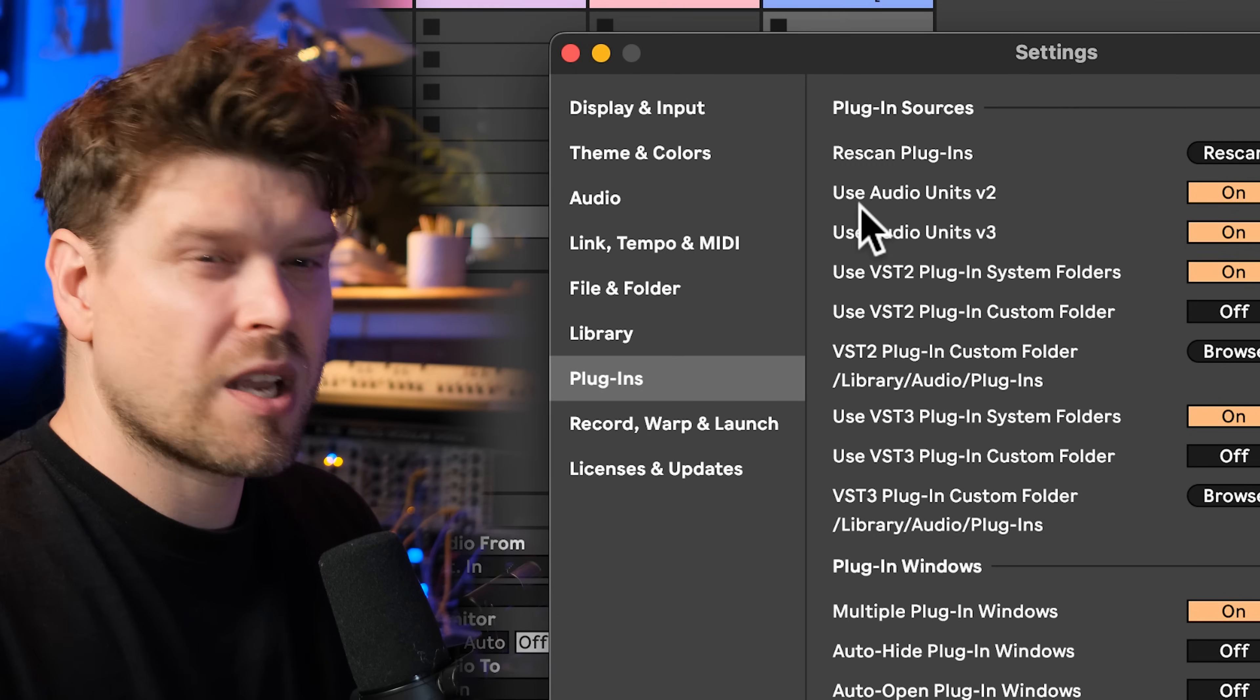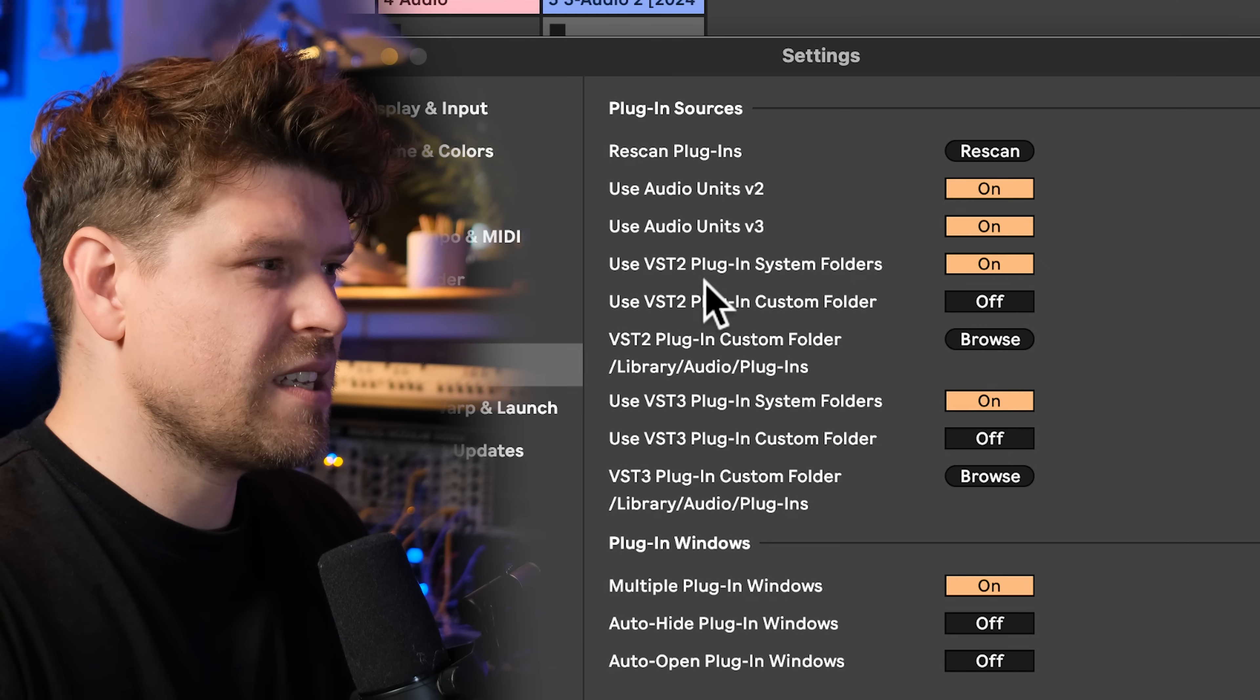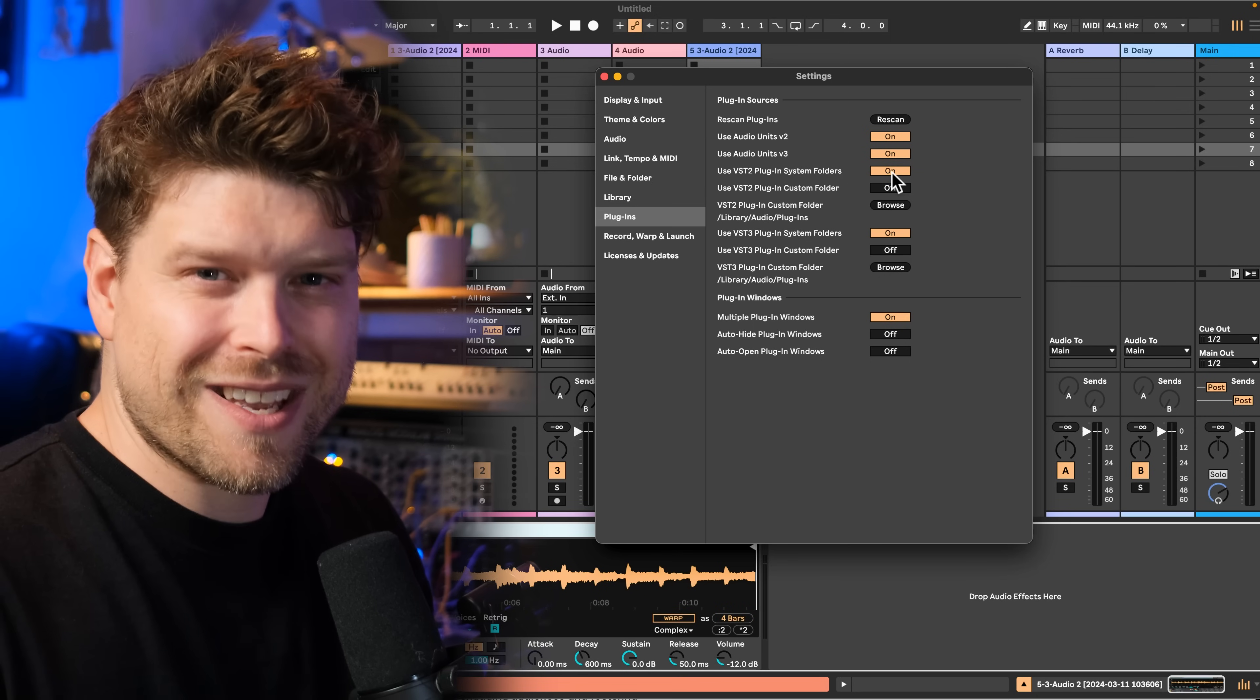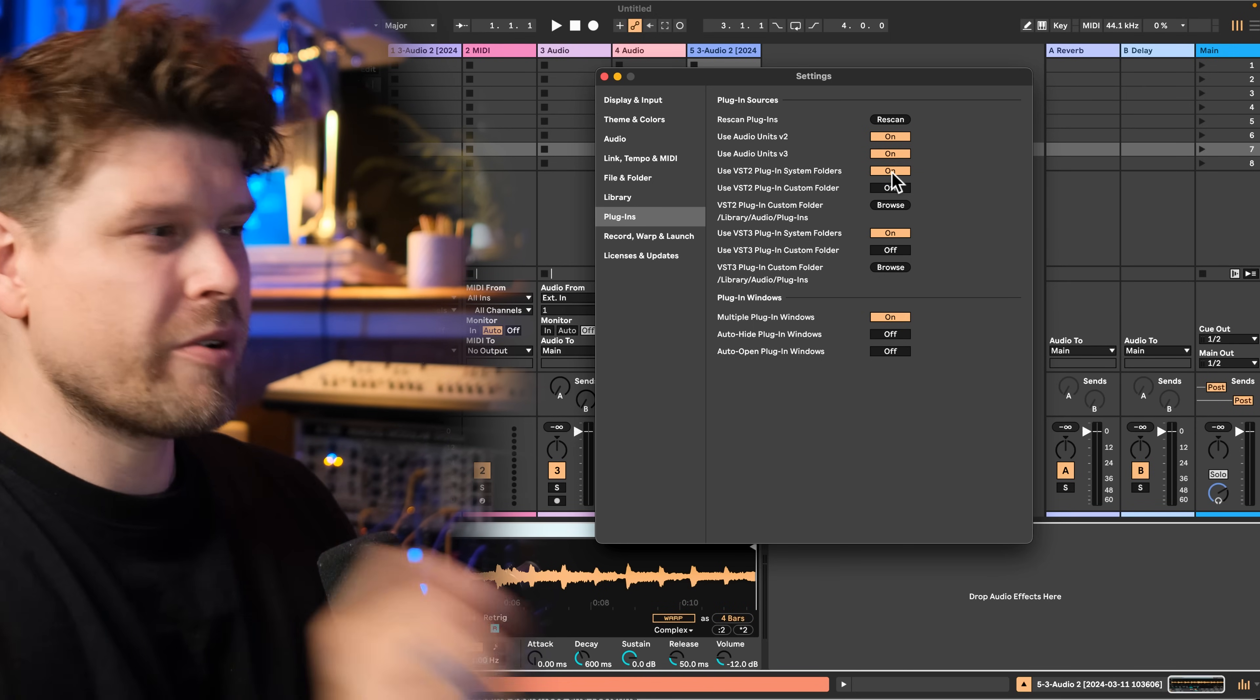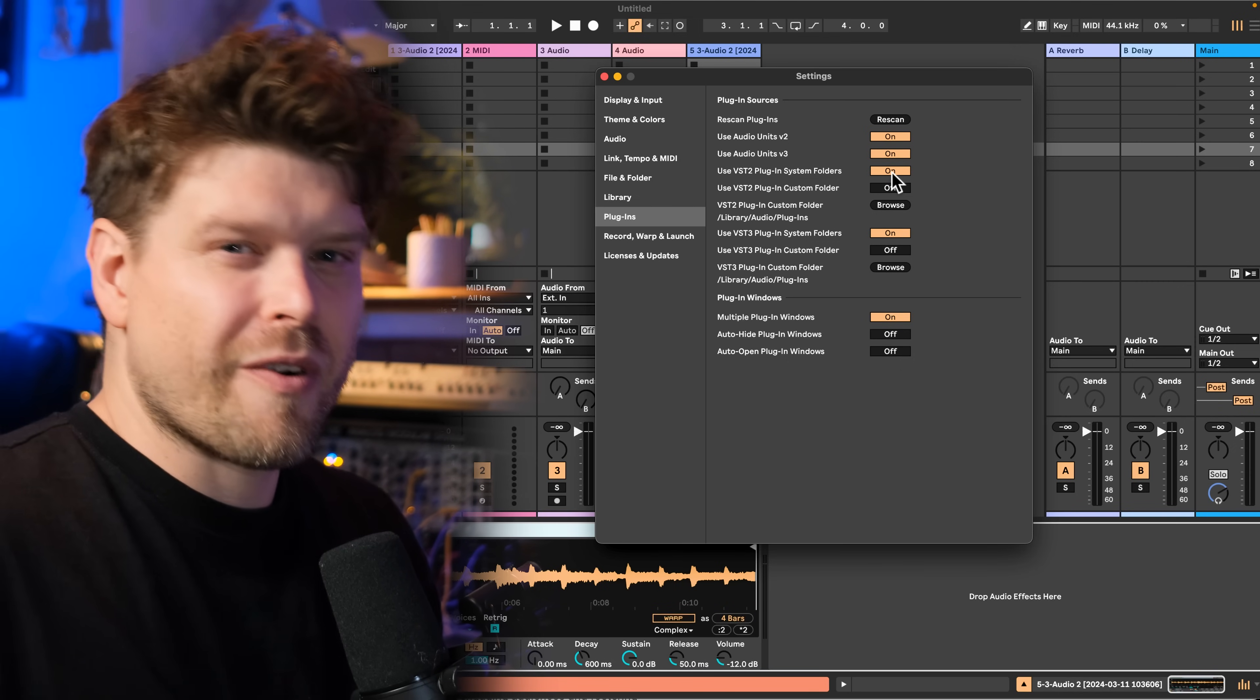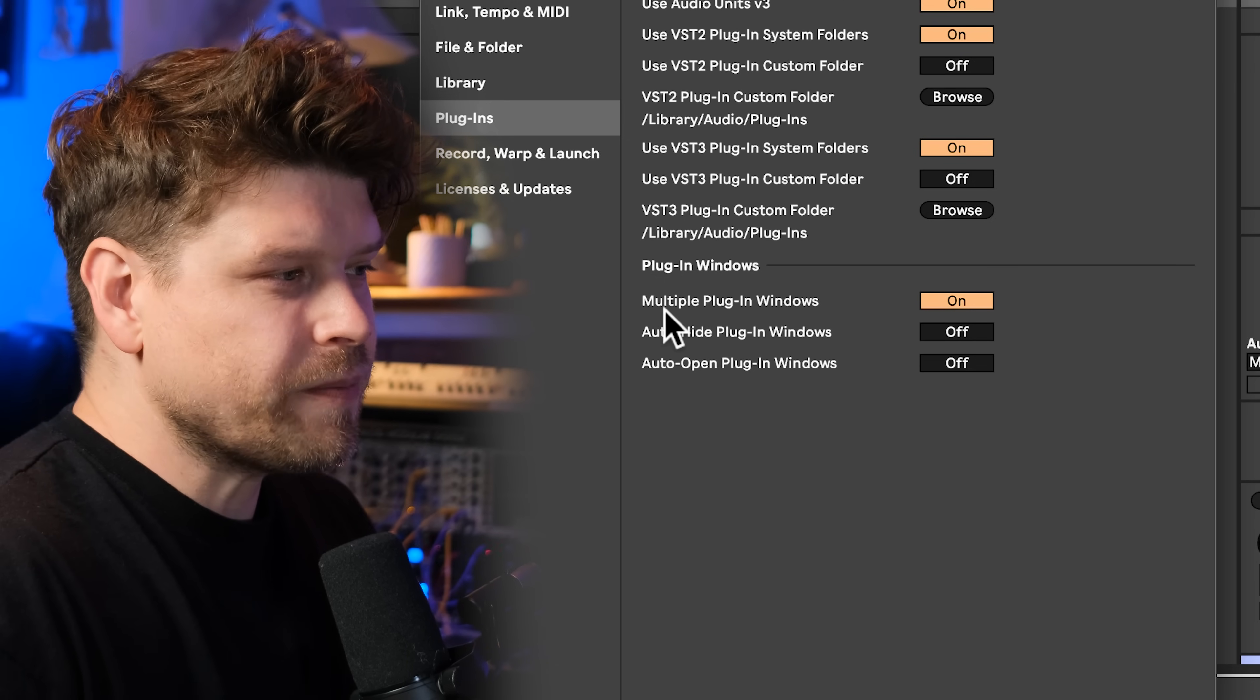Now plugins tab, this is where you can tell Ableton Live where to find all your external VSTs. If you're using a Mac, you can go up here and tell it if you want to use audio units, VST2s and VST3s. If you've installed VSTs and programs and it saved it automatically on your computer, it's going to go to your system folders. If you saved it somewhere else, that's where you need to use custom folders.